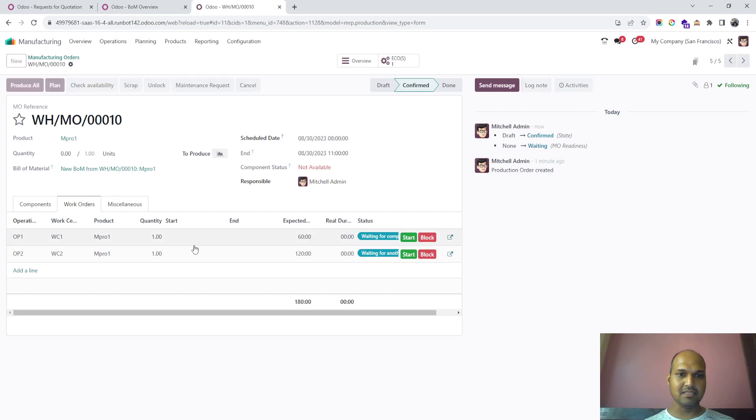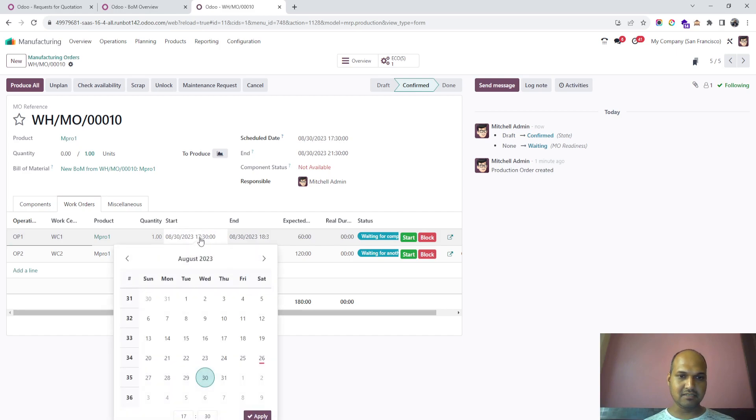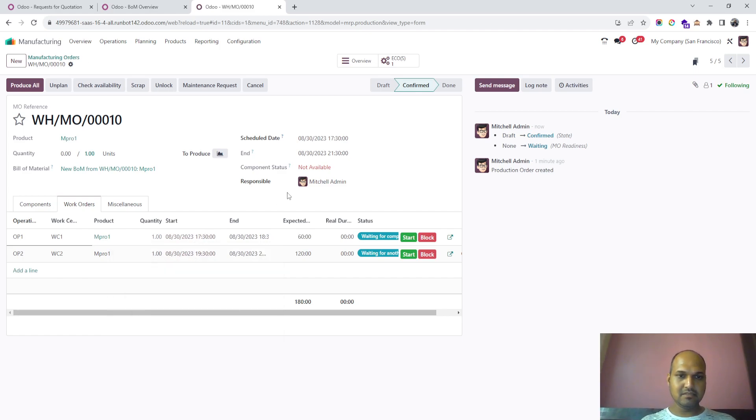Then I plan again, and it will adjust the schedule. I can change the timing here and Odoo will automatically do the adjustment.